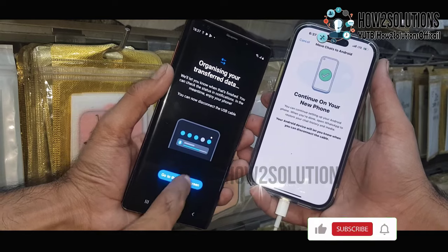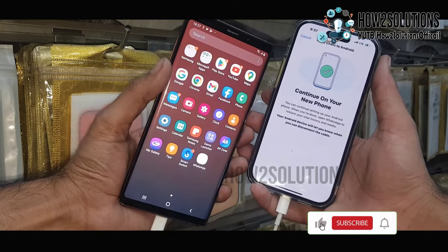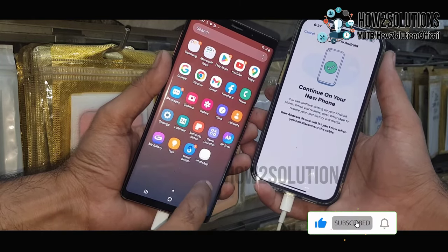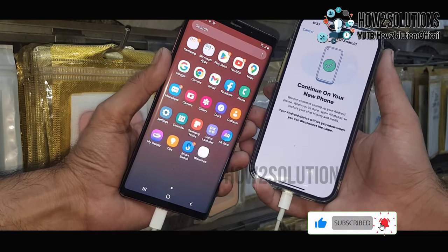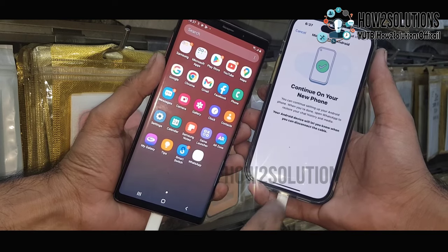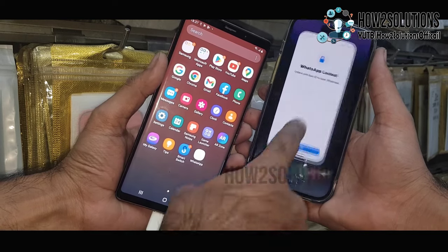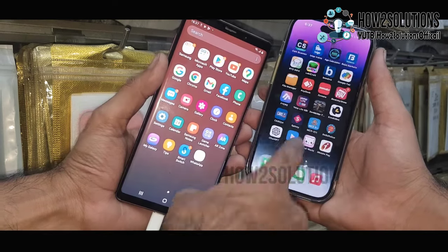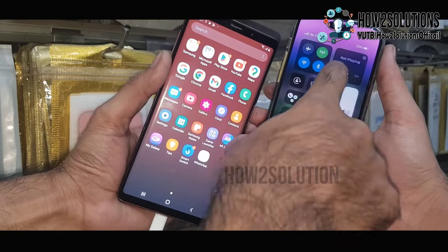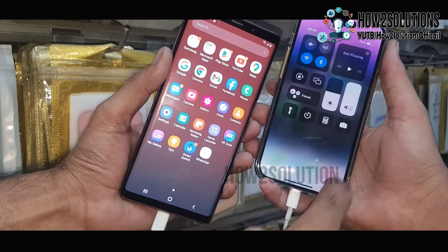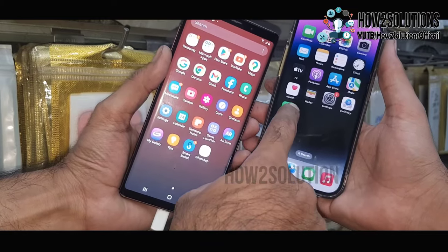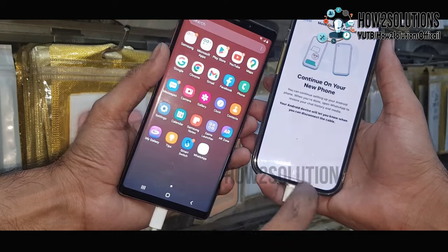One important thing: you must connect both phones to Wi-Fi. Now it is generating the WhatsApp chat from your Android phone. You can disconnect this phone — you can see here it is showing the progress.